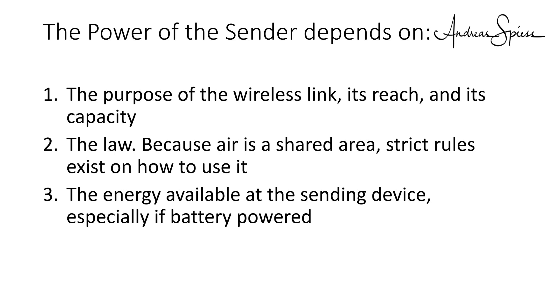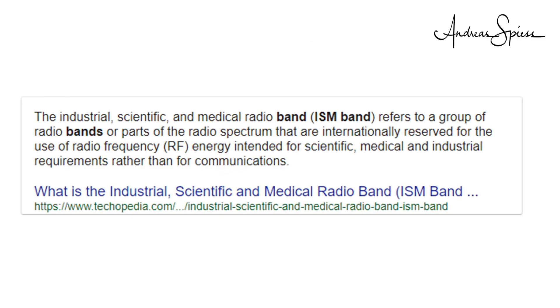For this video, I assume the purpose of our system is transmission of data. It could also be the transmission of voice or TV signals. For Wi-Fi and LoRa, we use so-called ISM bands for our carriers. Everybody is allowed to use these bands free of charge without a license, but the power of our senders is very limited.